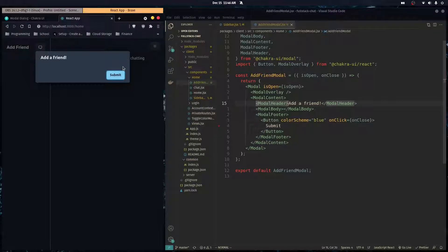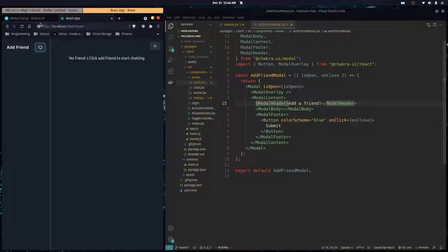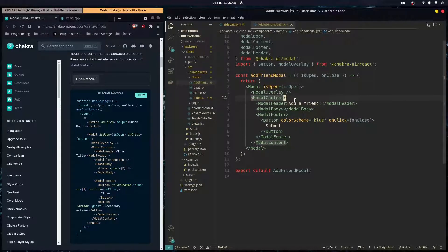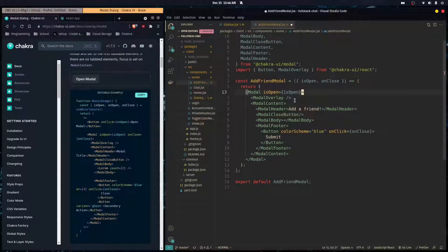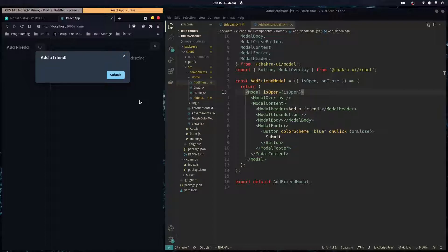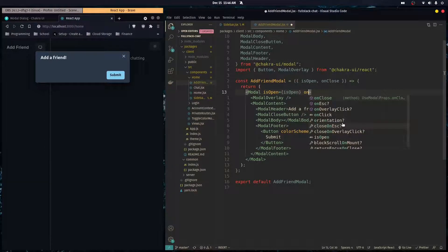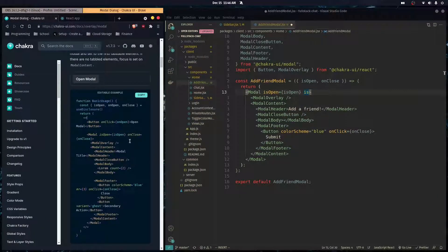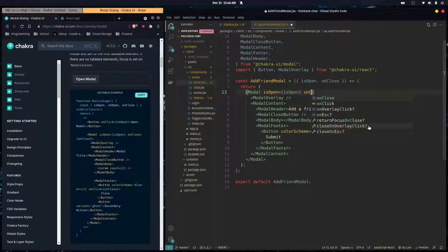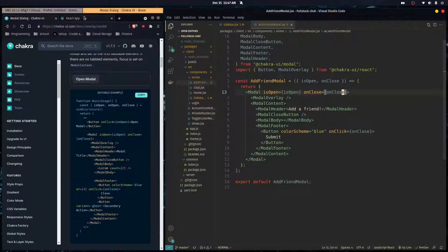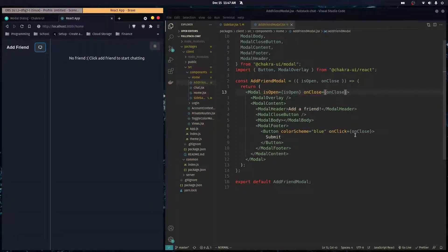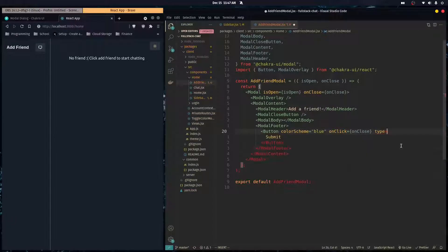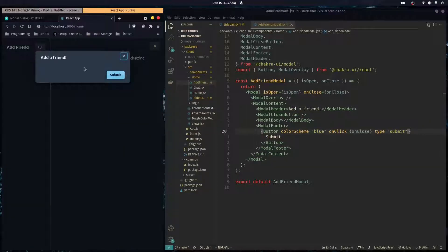We also want an X button in the top right of the modal so users can close it. Under the header we add ModalCloseButton. When we click the black background it wasn't doing anything, so we pass onClose to the modal. Now it closes when clicking the background. The submit button also closes the modal since we passed the onClose function on onClick, and we want to make it type='submit' because we'll have a form that submits to our backend.